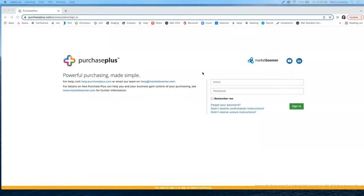Welcome to our overview of Purchase Plus session, where I will take you through how to log into your Purchase Plus account, navigate through Purchase Plus, view your suppliers and supplier catalogues, as well as how you can create and view your self-managed pricing catalogues, and how you can create your buy lists, which will act as your favorite lists.